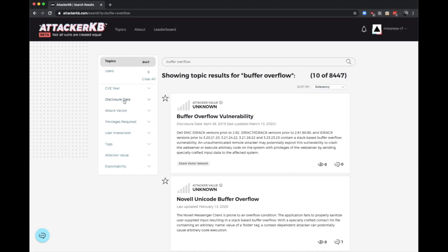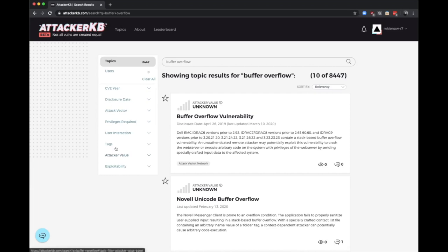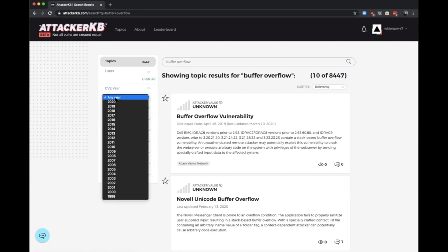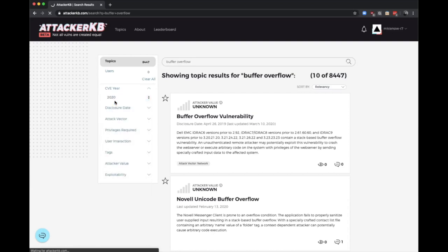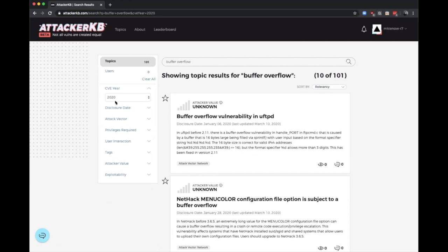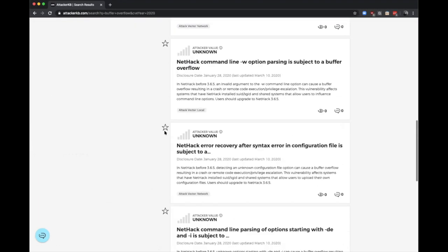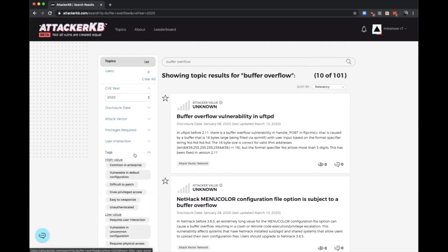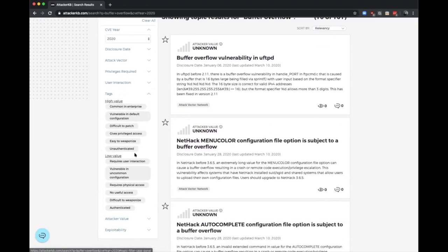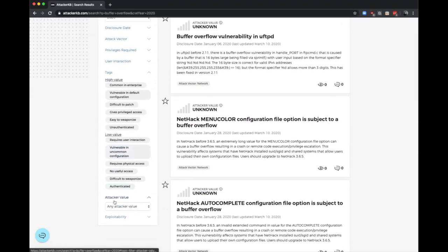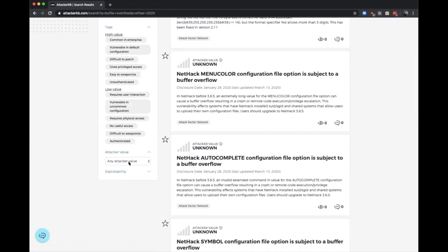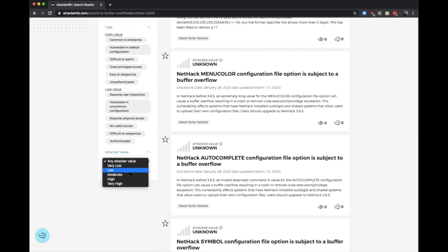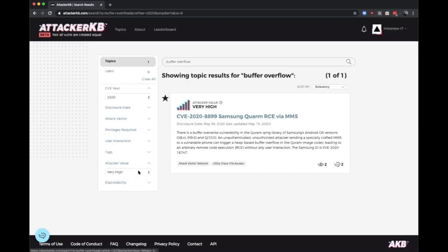So let's start. We'll search for buffer overflow. And you know, obviously there's over 8,000 here, so that's a little bit daunting. I need to narrow it down. So that's where we can use these filters over here. We have CVE year, disclosure dates, the attack vector, privileges required, and user interaction are CVSS V3 options, and then the remaining three tags, attacker value and exploitability are based on ratings. So I'm just going to go to 2020 since I know for a fact I saw some news about that in 2020. Okay, that narrows it down to 101.